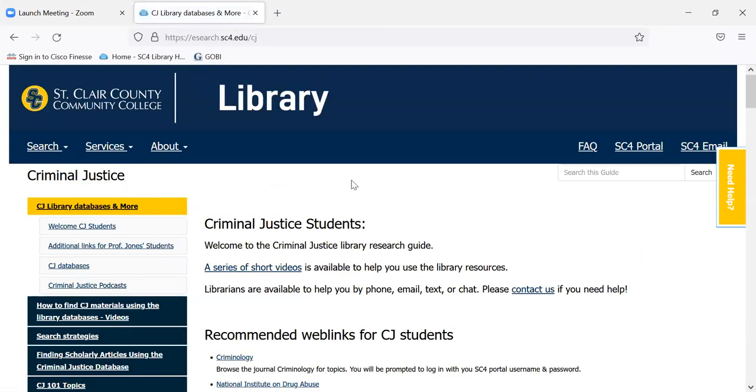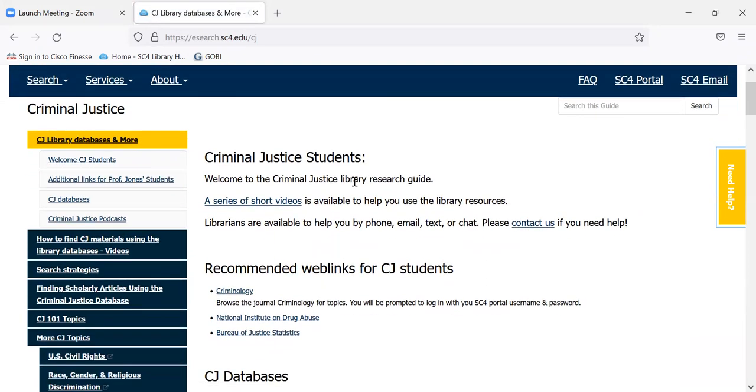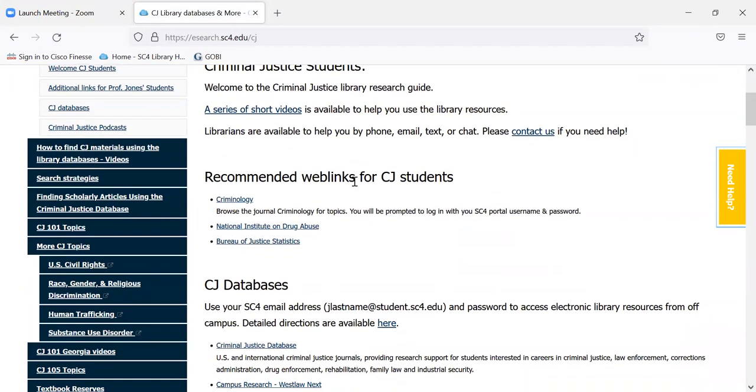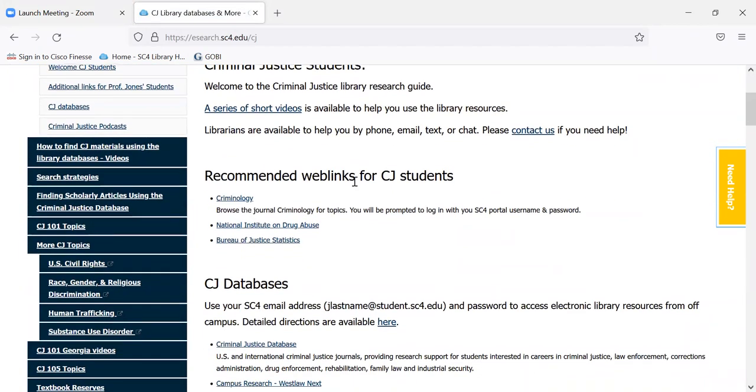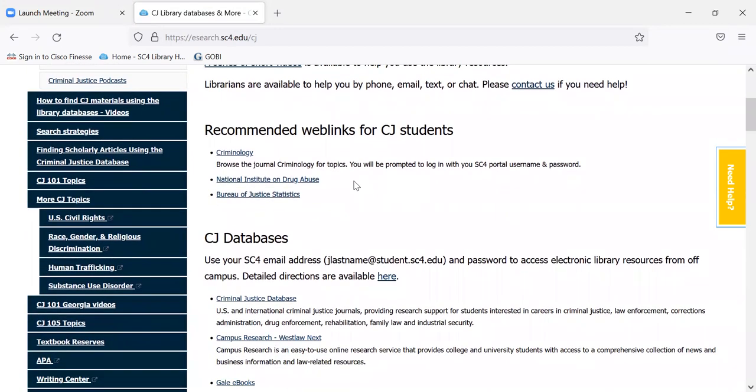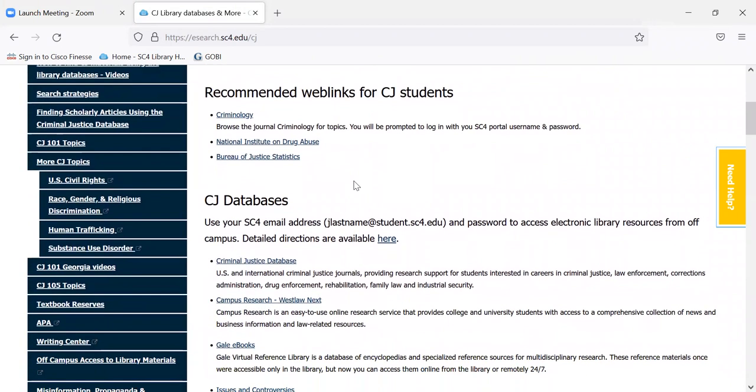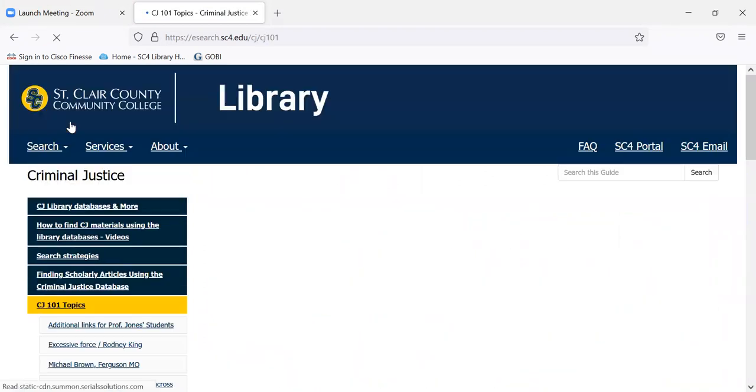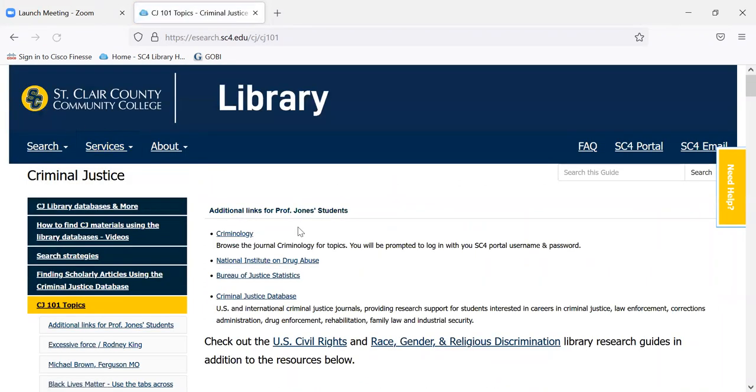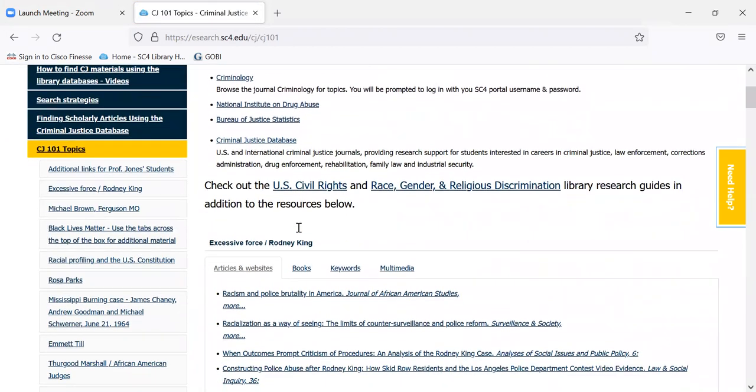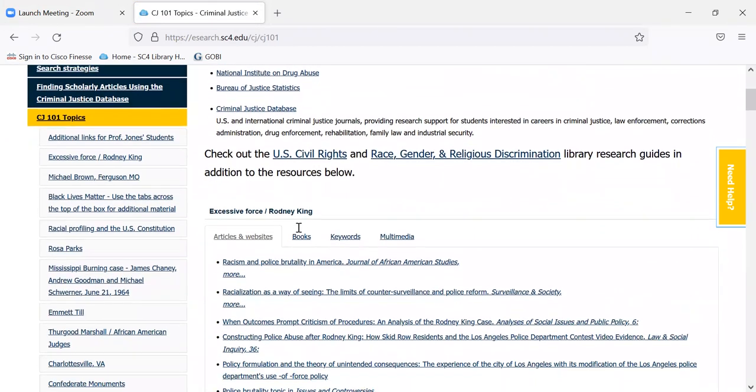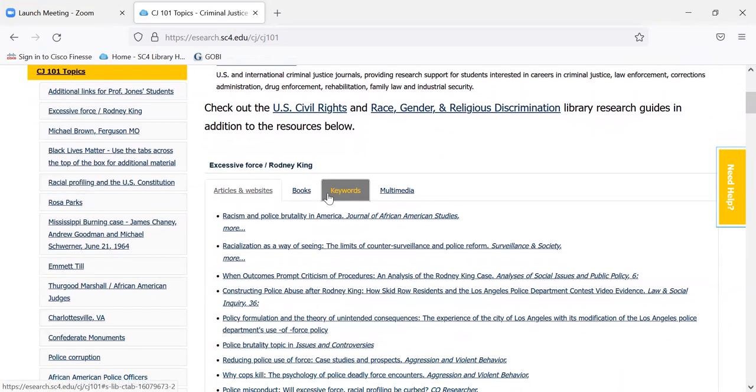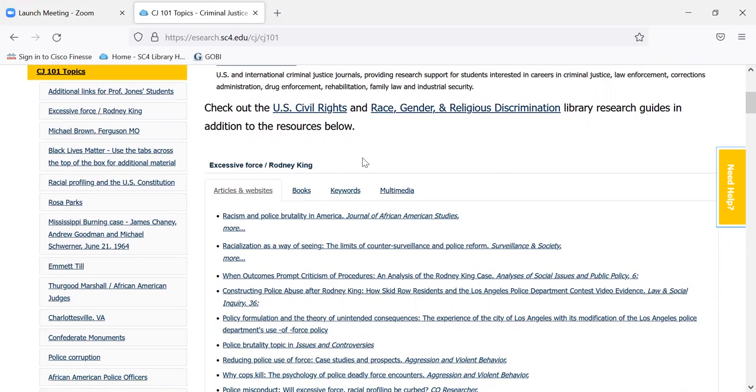And if you watch the other videos, we already went through the criminal justice databases, search strategies and using OneSearch and so on. There is a tab over here for CJ 101 topics. And some of the topics from Professor Jones's class, I've pulled out some materials that might be of interest to you. You don't have to use this tab at all. It's just maybe a jump off point that might help you.